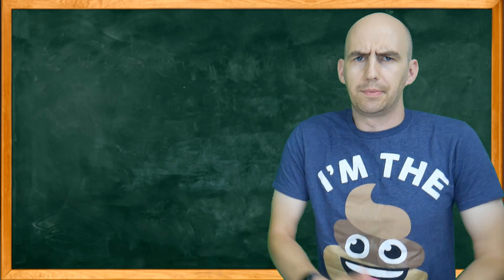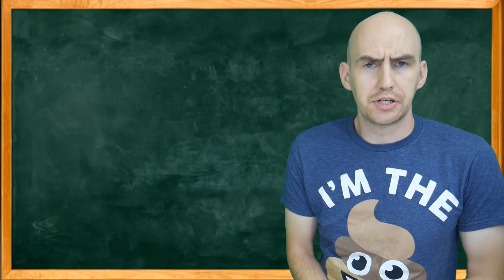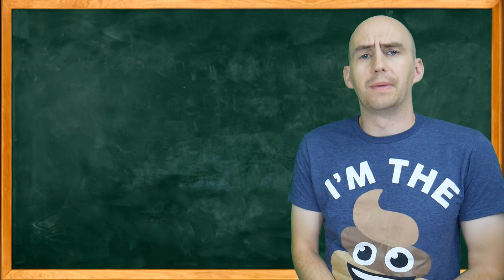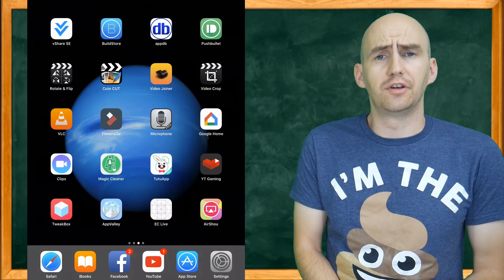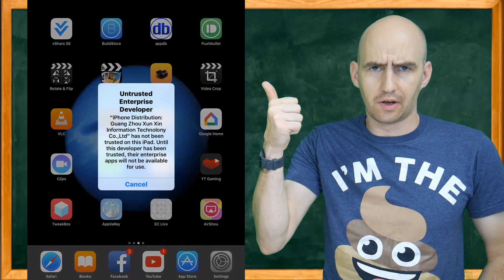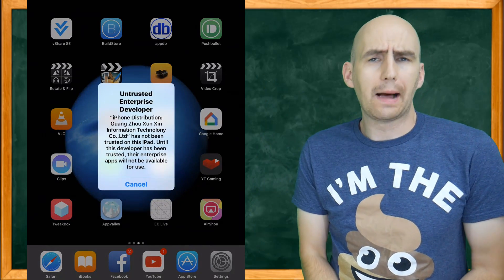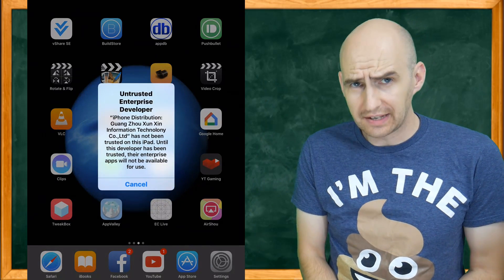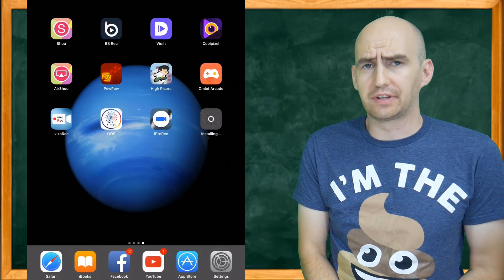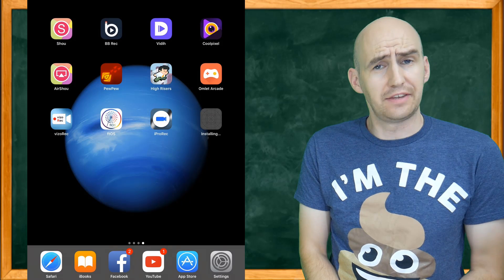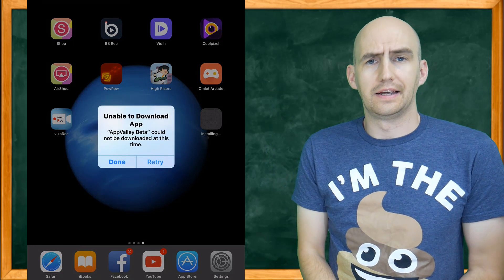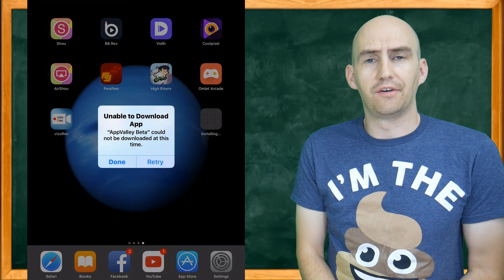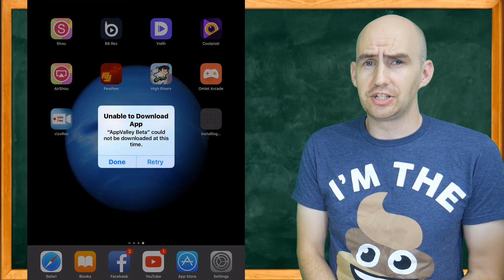You're likely here because the application you downloaded from outside of the Apple App Store is doing this, or the application you're trying to download from outside of the App Store is doing this. It's time for a little VGJ School.